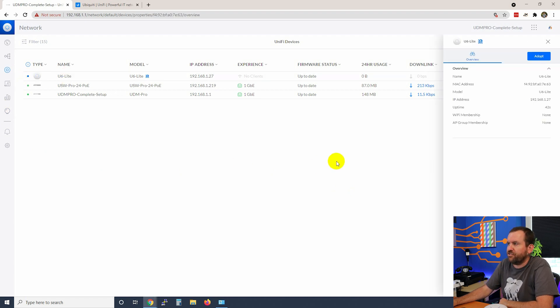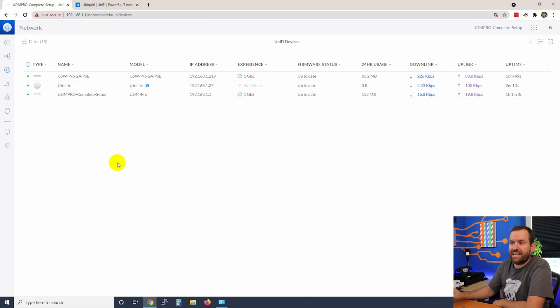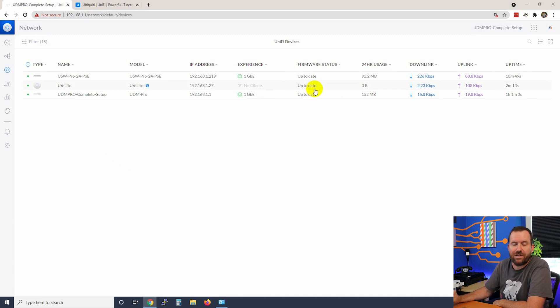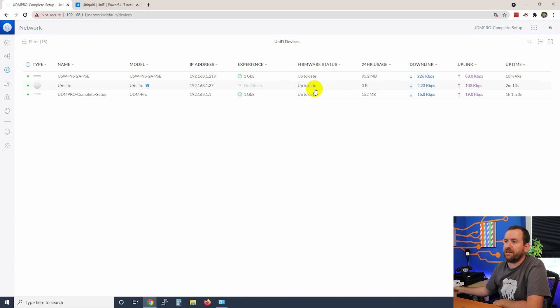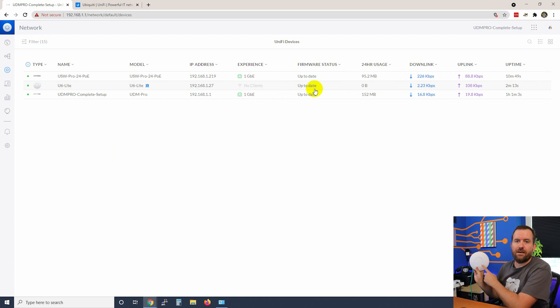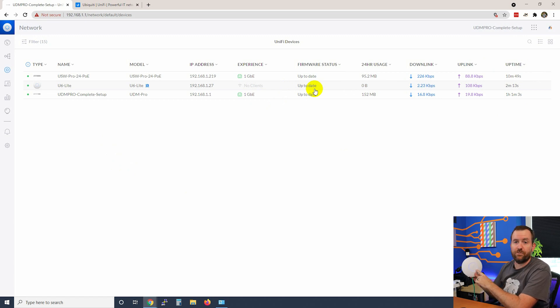Let's click on the U6 Lite. We're going to click adopt in the upper right hand corner. The U6 Lite has been adopted. We can see the firmware status on this one is currently up to date, so we are good to go with this device. And now the access point itself has a solid blue ring around the UniFi logo.